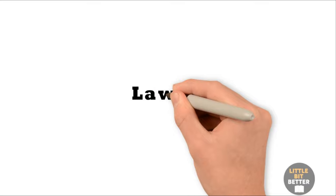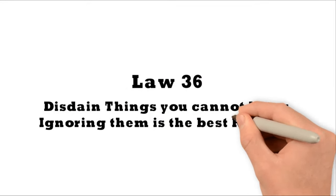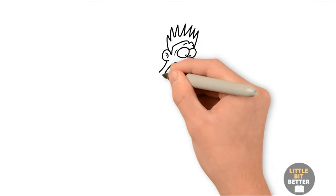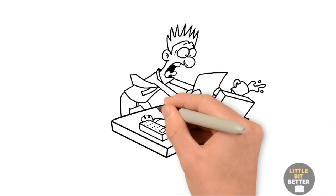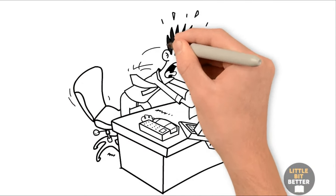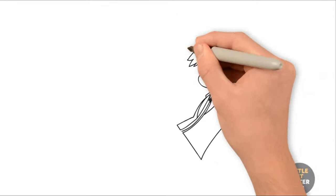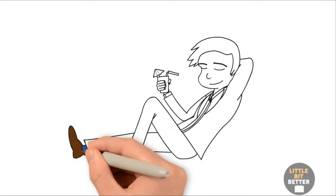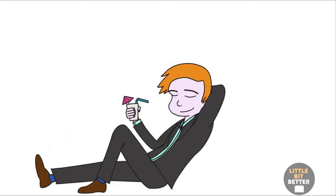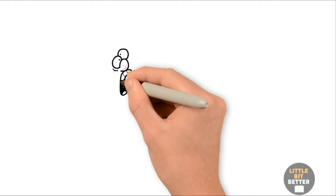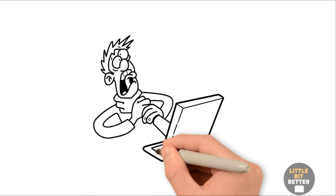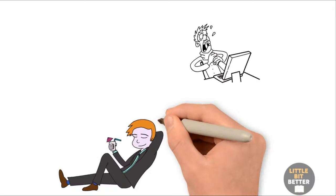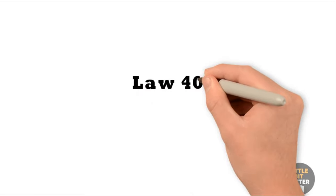Law 36. Disdain things you cannot have. Ignoring them is the best revenge. By acknowledging a problem, you give it existence. The more attention you pay to your enemy, the stronger you make him. And a small mistake is often made worse and more visible when you try to fix it. It is sometimes best to leave things alone. If there is something you want but can't have, simply disregard it. The less interest you show, the more superior you seem. By acknowledging your enemies, even if only to fight with them, you open yourself to their influence. By ignoring them, you cancel them out. This unsettles and infuriates them. But since they have no dealings with you, there's nothing they can do.